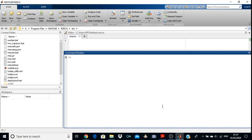Before writing this program, we will first write two essential commands: clc and clear all. clc will clear your command window, whereas clear all will clear the content stored in the workspace during the program. Now we will write clc, then clear all.